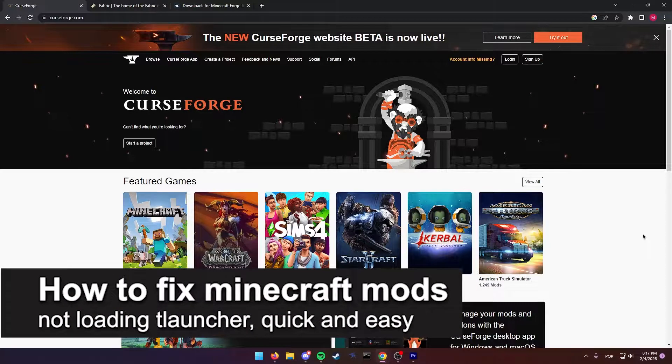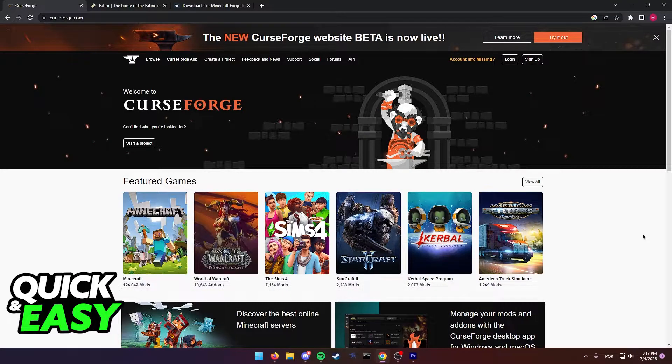In this video, I'm gonna teach you how to fix Minecraft mods not loading in TLauncher. It's a very quick and easy process, so make sure to follow along.